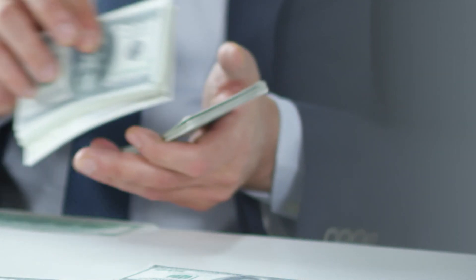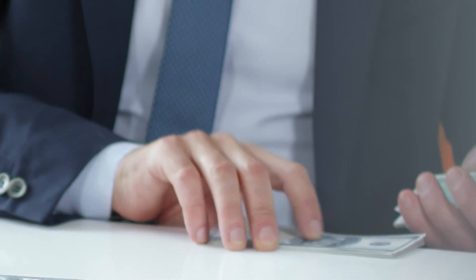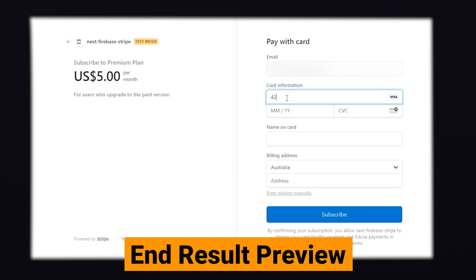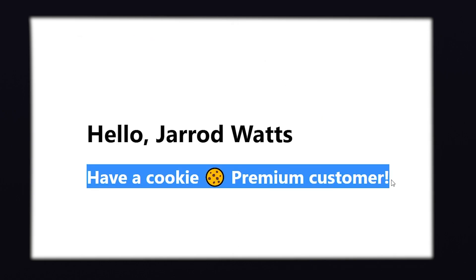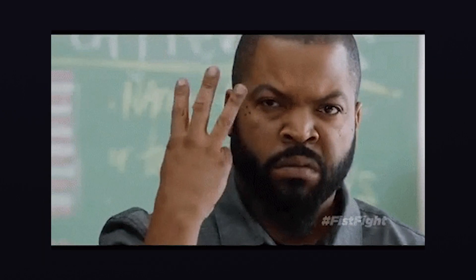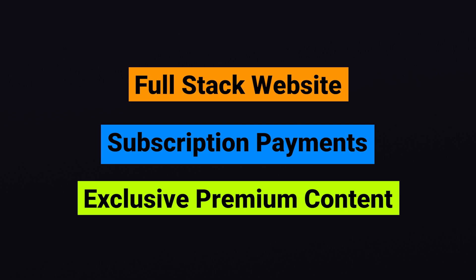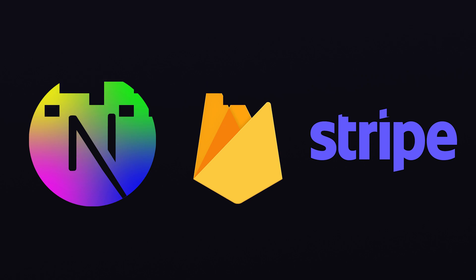Accepting payments online can seem like a daunting task, with considerations such as security, conversion rates, and tax — there is a lot to consider. In this video, we'll explore how we can simplify the process of taking subscription payments online and how we can exclusively provide paying customers access to premium content. We'll be using three key technologies: Next.js, Firebase, and Stripe.